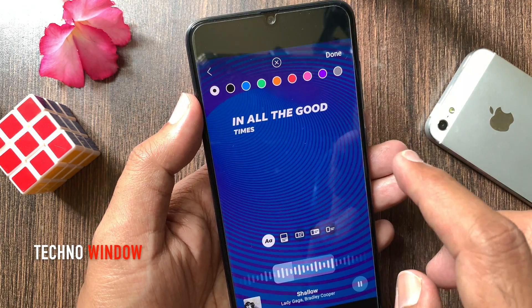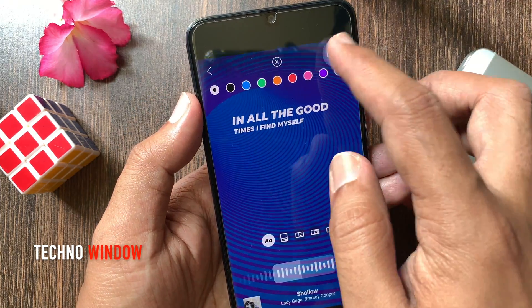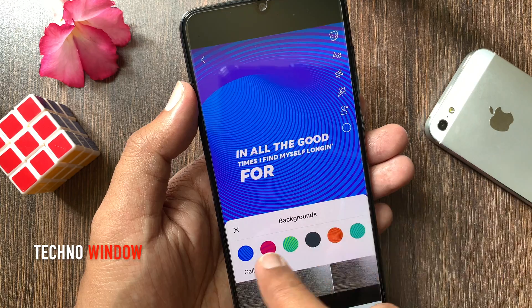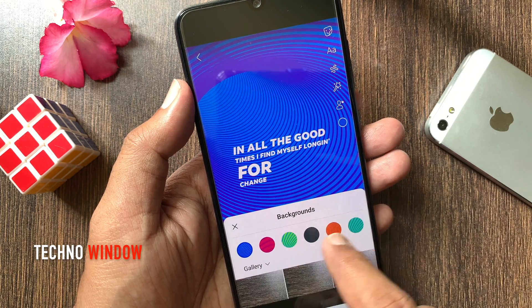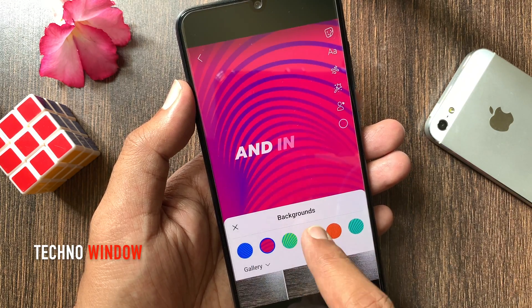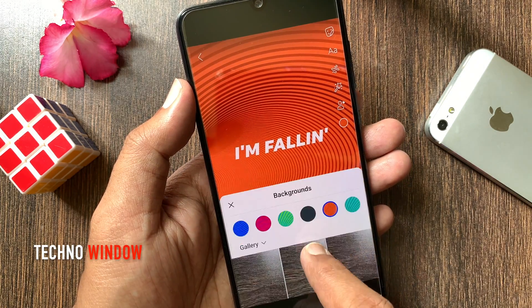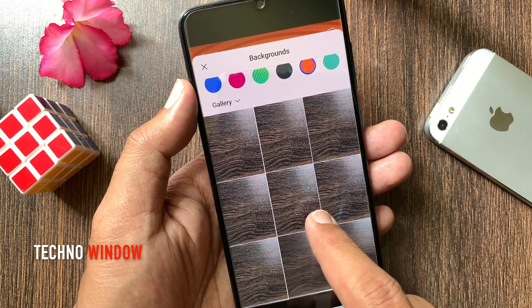Tap done. Now you can change the background color. Choose one from the color menu, or you can add an image.